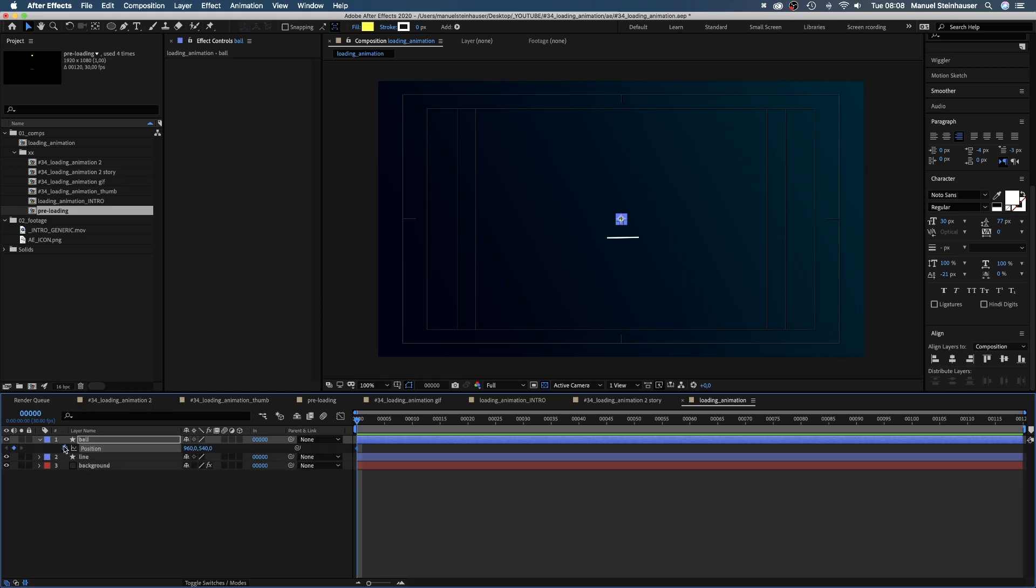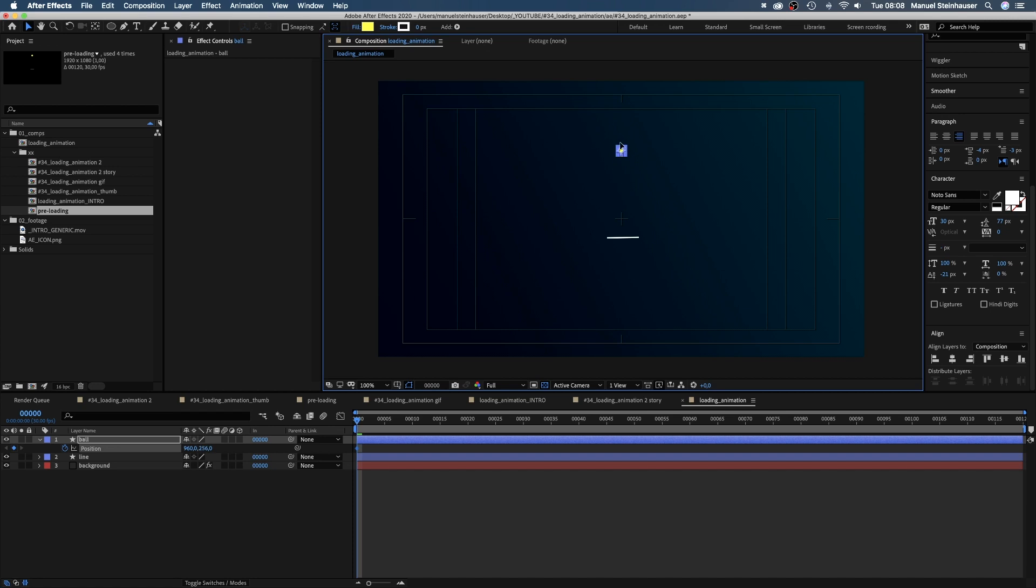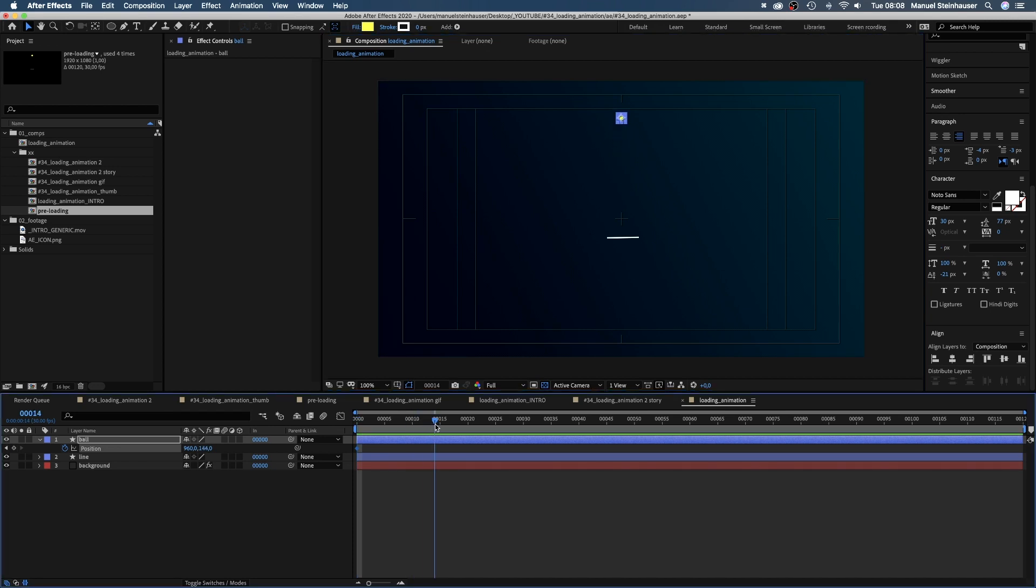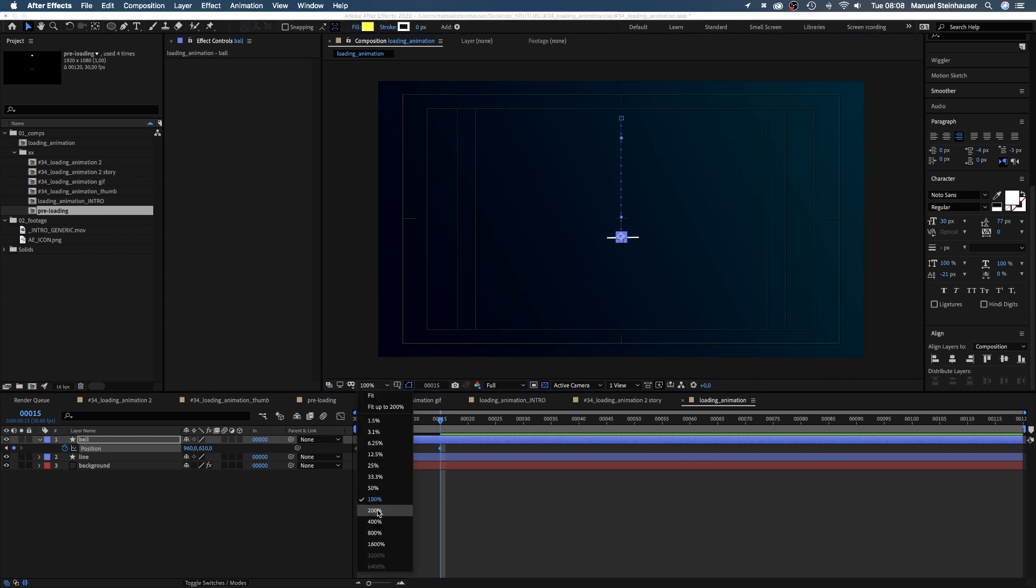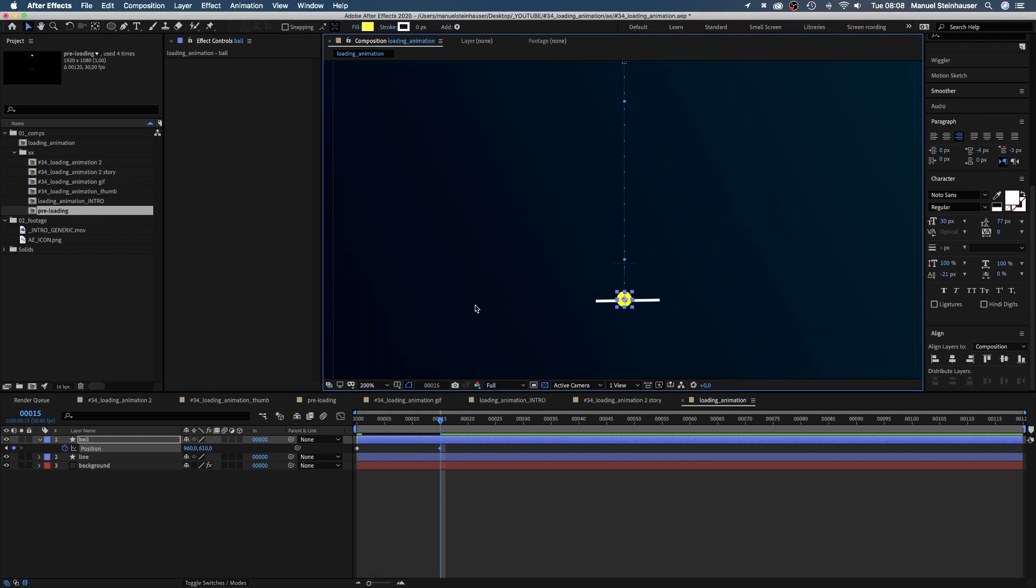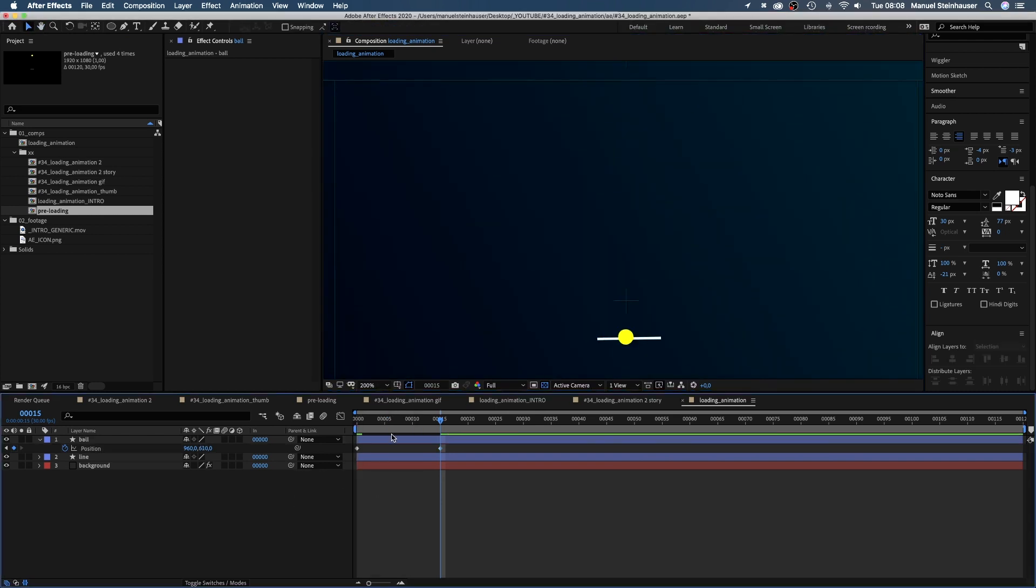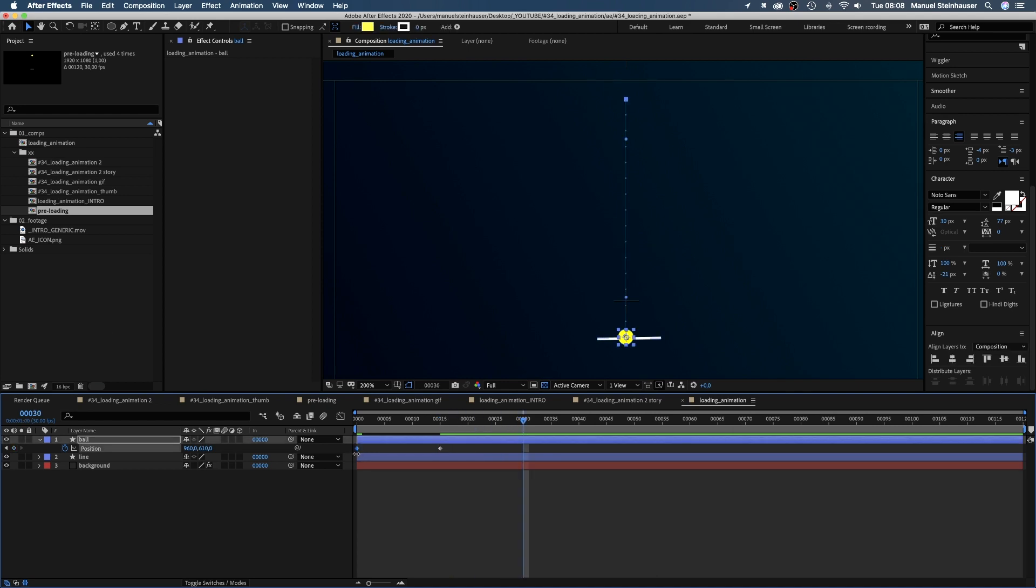Let's start with the jumping ball animation. We set a keyframe for the position at the beginning and move the shape up to maybe here. Then we go to 15 frames and move it down while holding shift to move in a straight line. The center of the ball sits on the line, you'll see later why. Then we go to 30 frames and copy and paste the first keyframe.